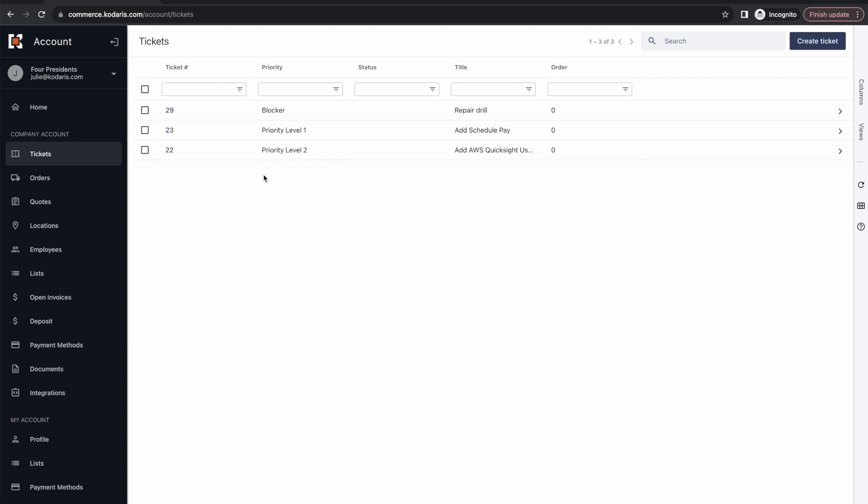Now from here your customers can submit tickets, comment on tickets, edit tickets, and do any number of things. This can be used for a variety of different use cases such as customer service, field service, equipment repair, and so on.